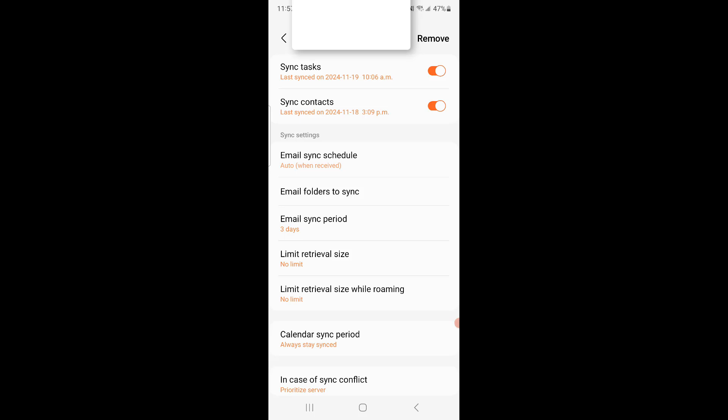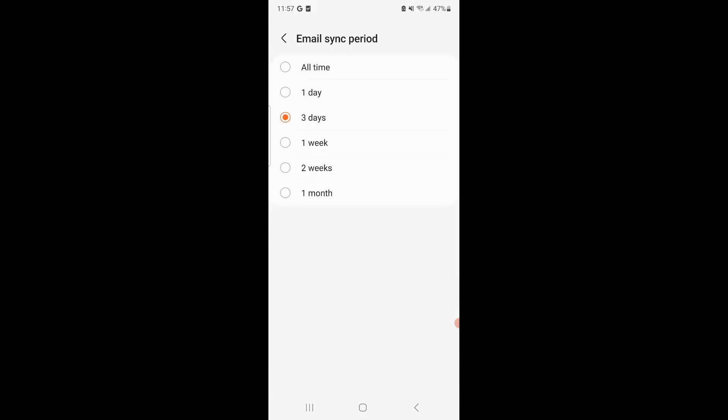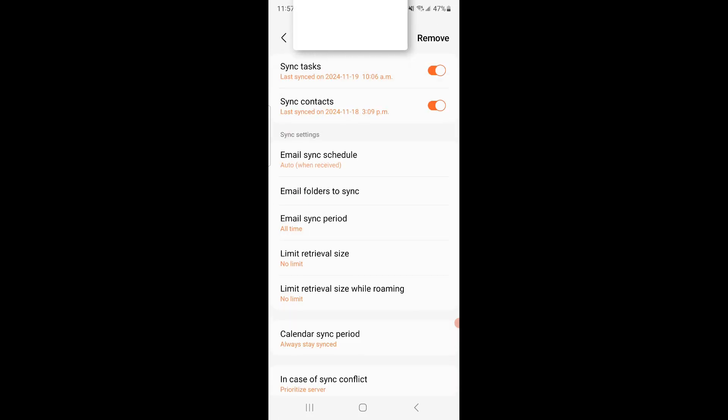So what I did is I went to Email Sync Period, changed it to All Time at first, and it had like numerous emails. As you saw, it has like 1,400 unread emails.